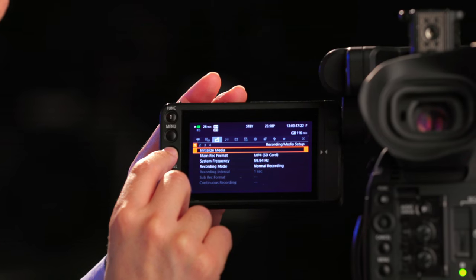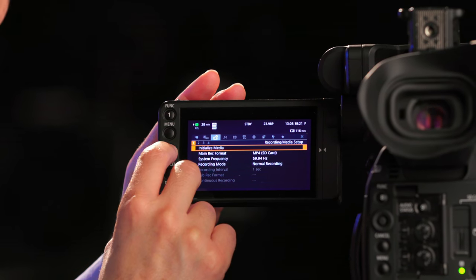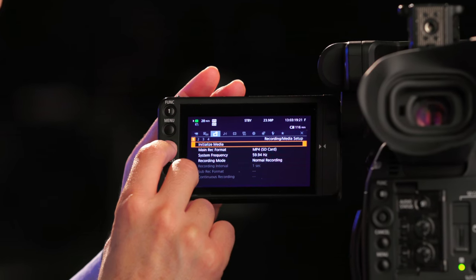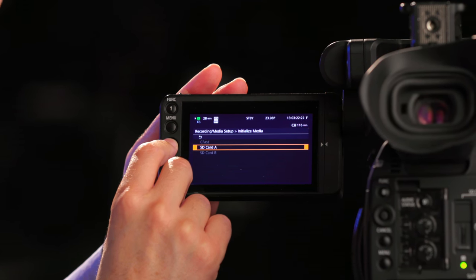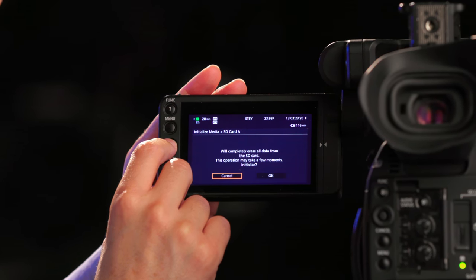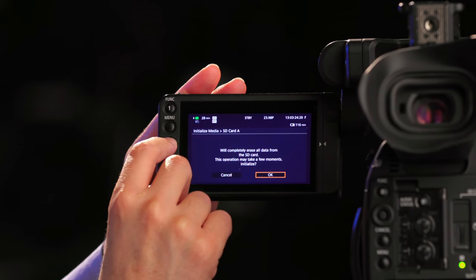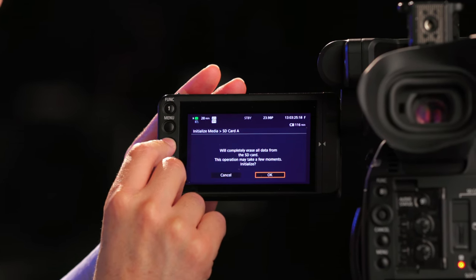Go to Menu, Recording Media Setup, Submenu Page 1, Initialize Media, click SD Card A, and select OK.